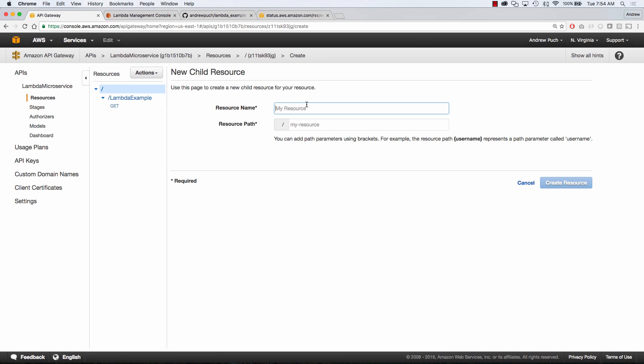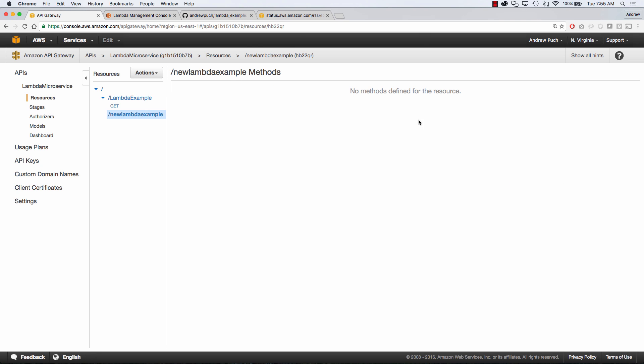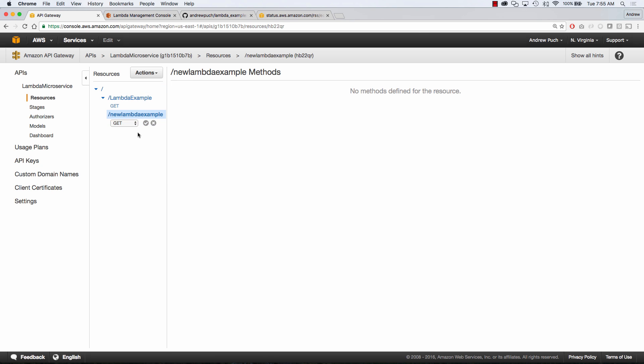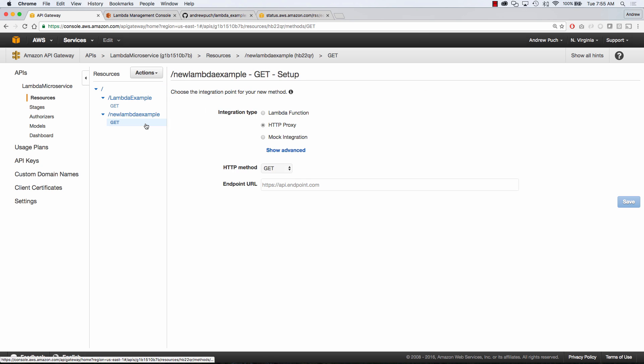Now this resource we're just going to name it new lambda example and now we're going to create a method inside of new lambda example the same thing it's a GET request. So all I want to do here is show you that you can not only create this with a trigger inside of Lambda but you could also create it within API gateway.